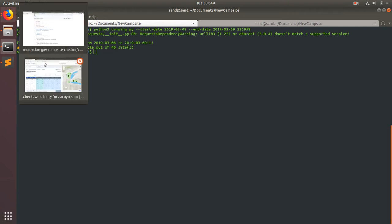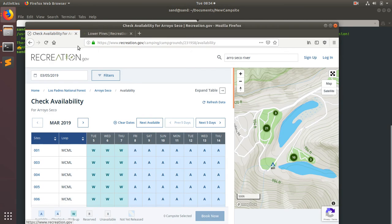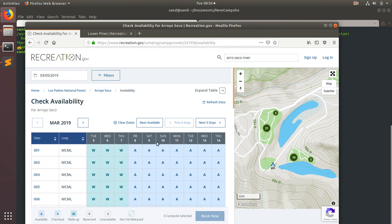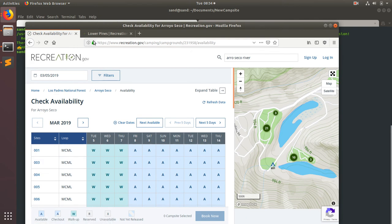If we go to recreation.gov and we look here, I went and looked on the website to find, to check these dates, 8th and 9th, and make sure there were sites available for this campground. So I knew the script was going to work before.